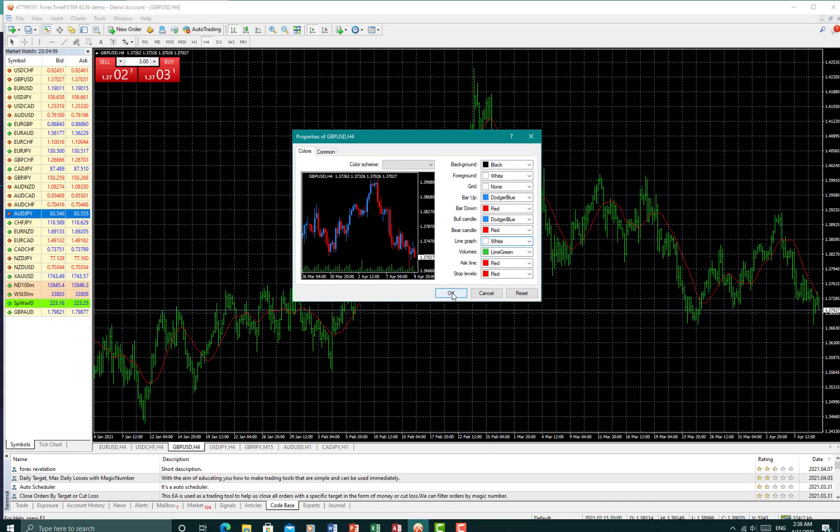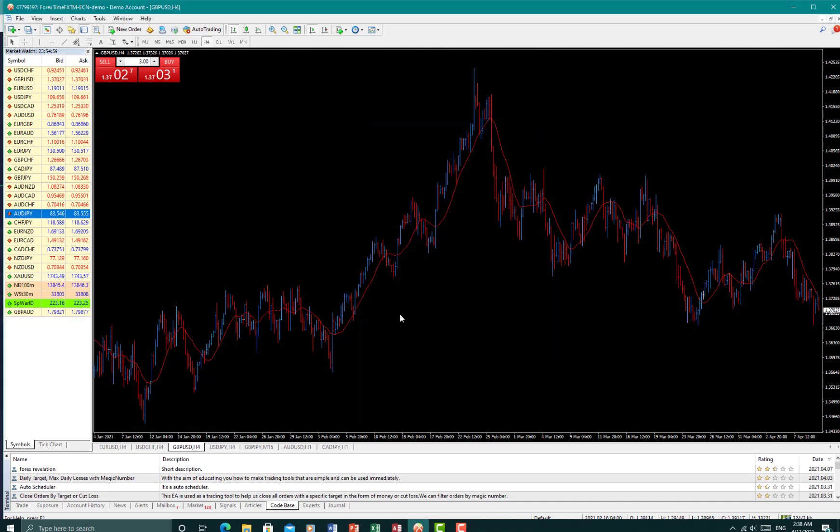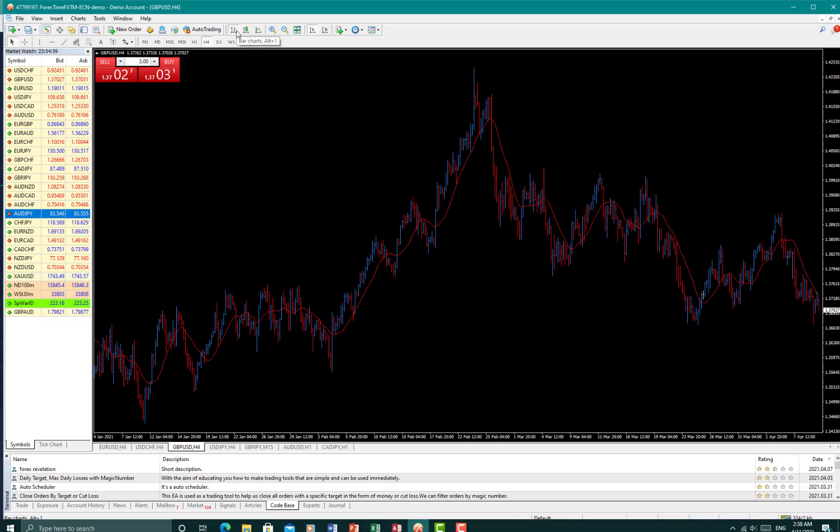Now if this appears this way, it simply means this isn't a candlestick. Really simple fix. All you have to do is come up here on honest and just simply click on candlesticks, and this would appear.